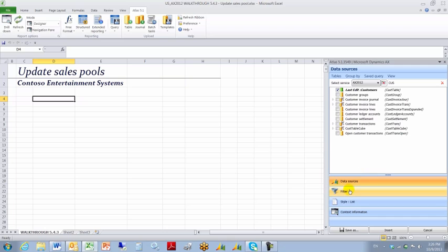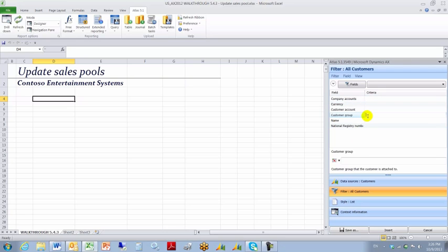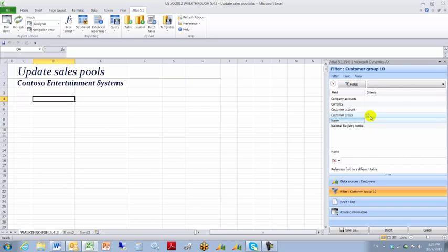We'll click the Filters tab and we're going to specify that we want to pull down customer information for customers in Group 10. So we'll type 10 in the Criteria field.